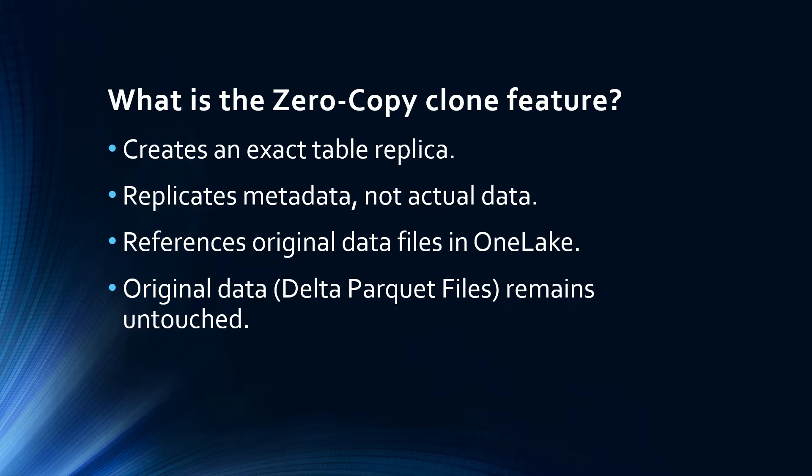Before we jump into the tutorial itself, let's spend a couple of minutes talking about the zero-copy clone feature and why it could be beneficial in Microsoft Fabric. The zero-copy clone feature in Fabric offers a capability to create an instant copy of any table without duplicating the actual data.